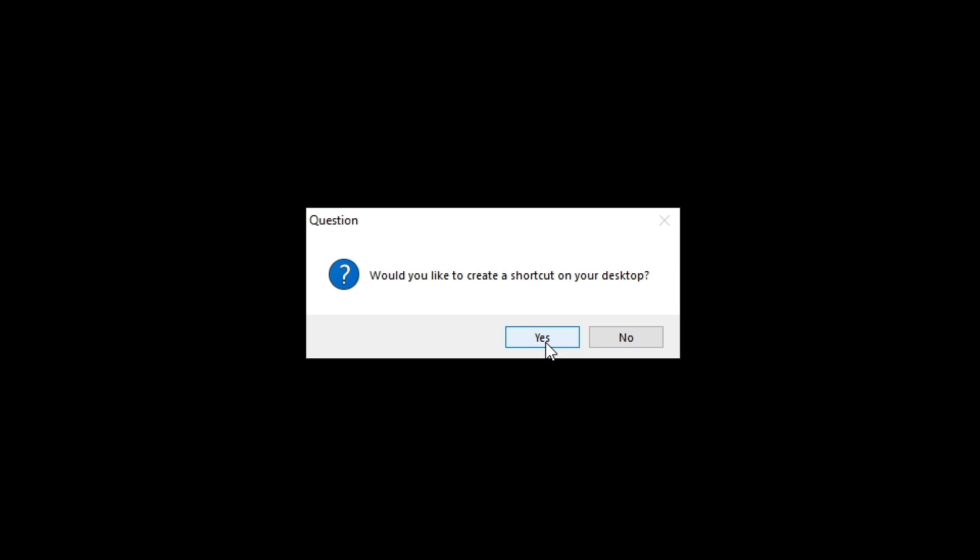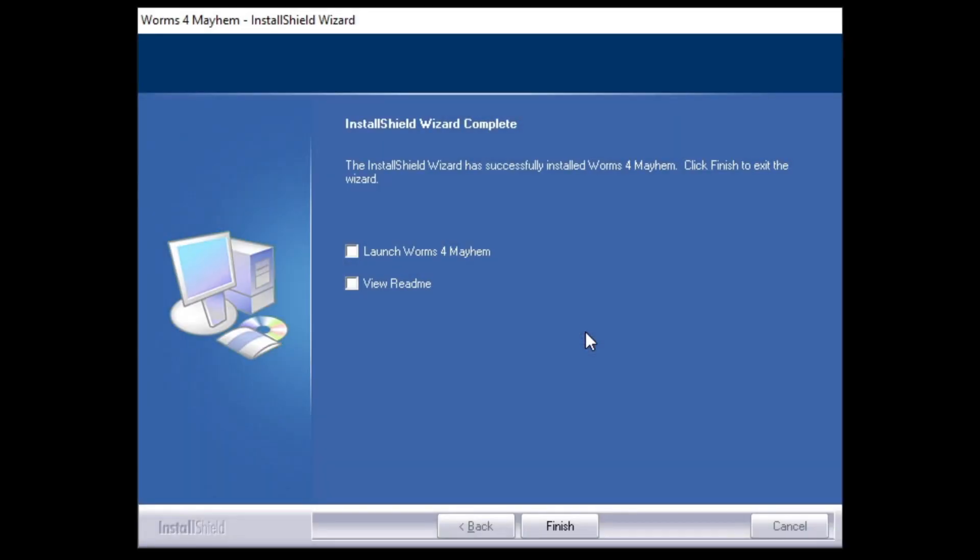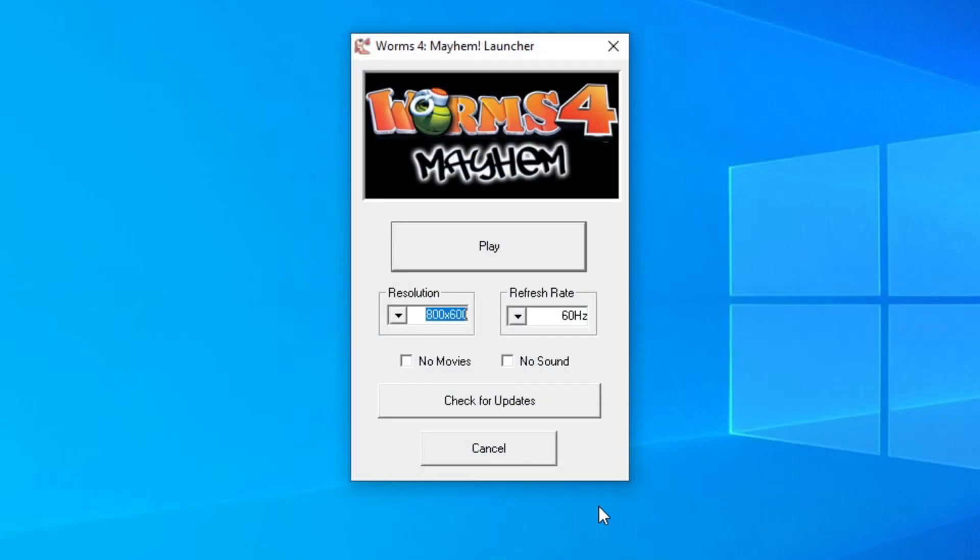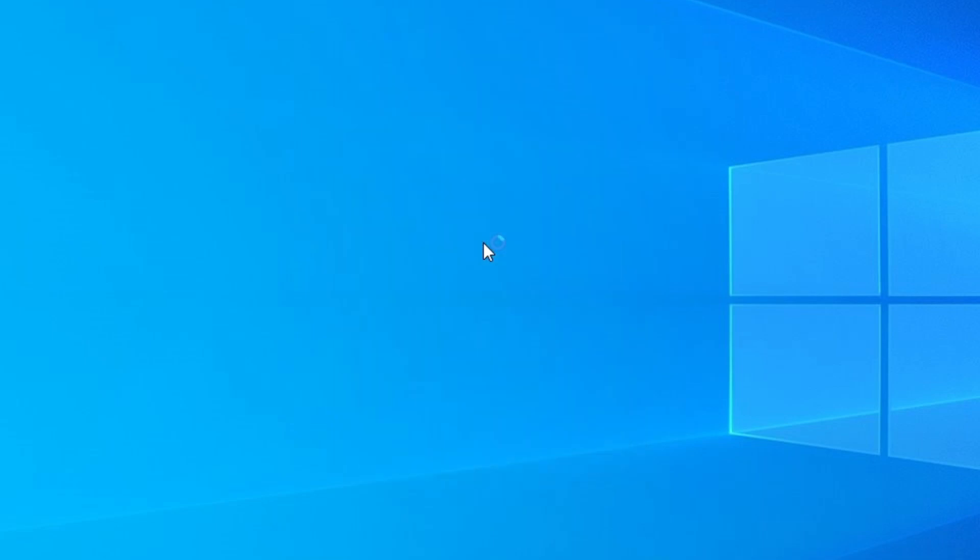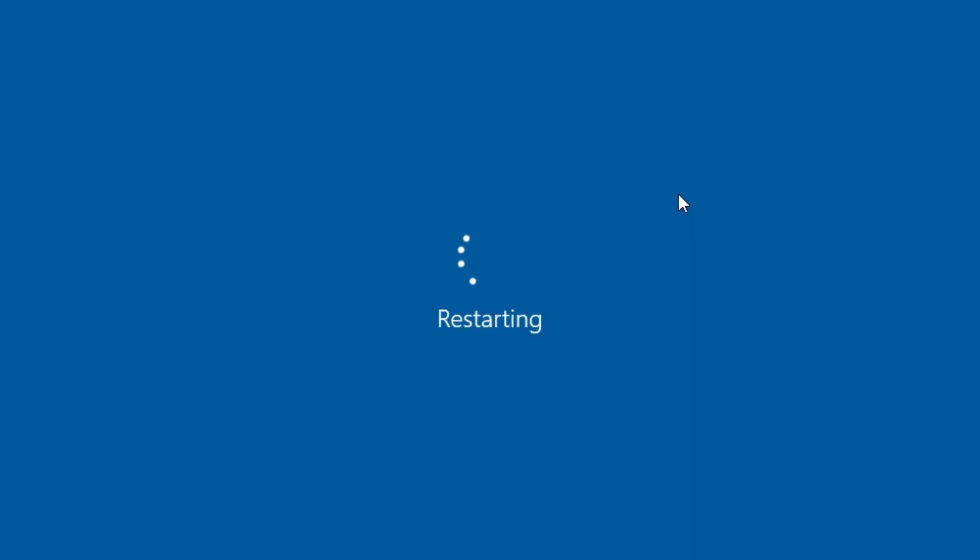Create a desktop shortcut, yeah. We don't want to install games for Windows Live. I want to launch the game, so I'm going to click finish. And now when we click play, our computer will break. So we're going to click play and we'll see how it will ask us to reboot. Once we click yes here, our computer will now be in an infinite boot loop.